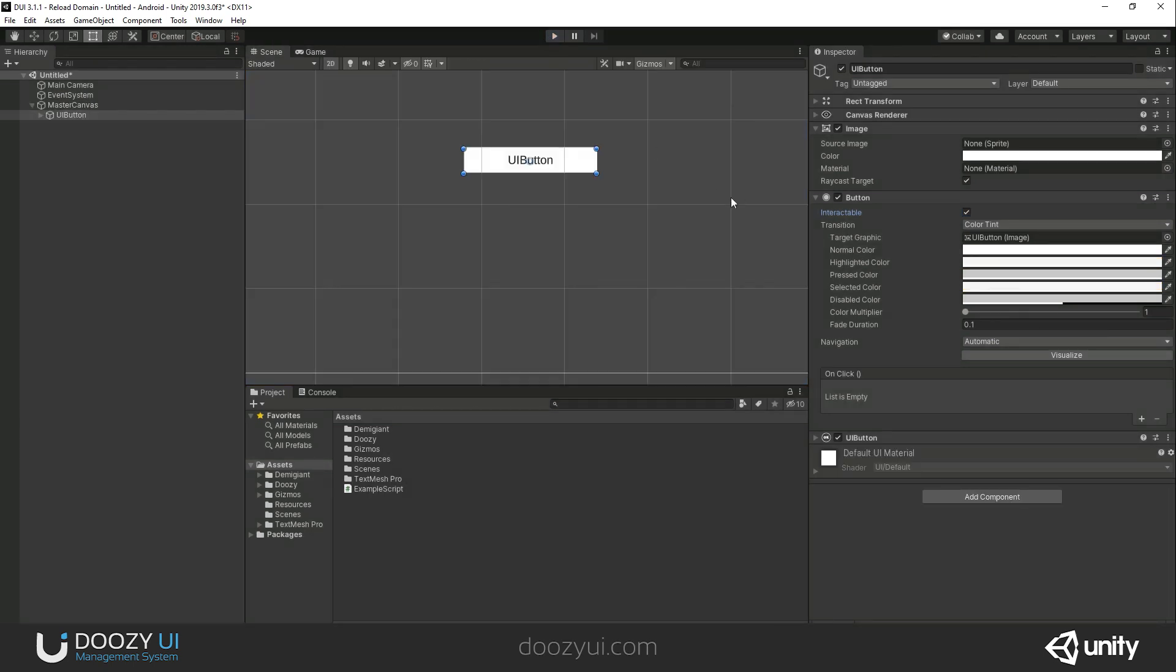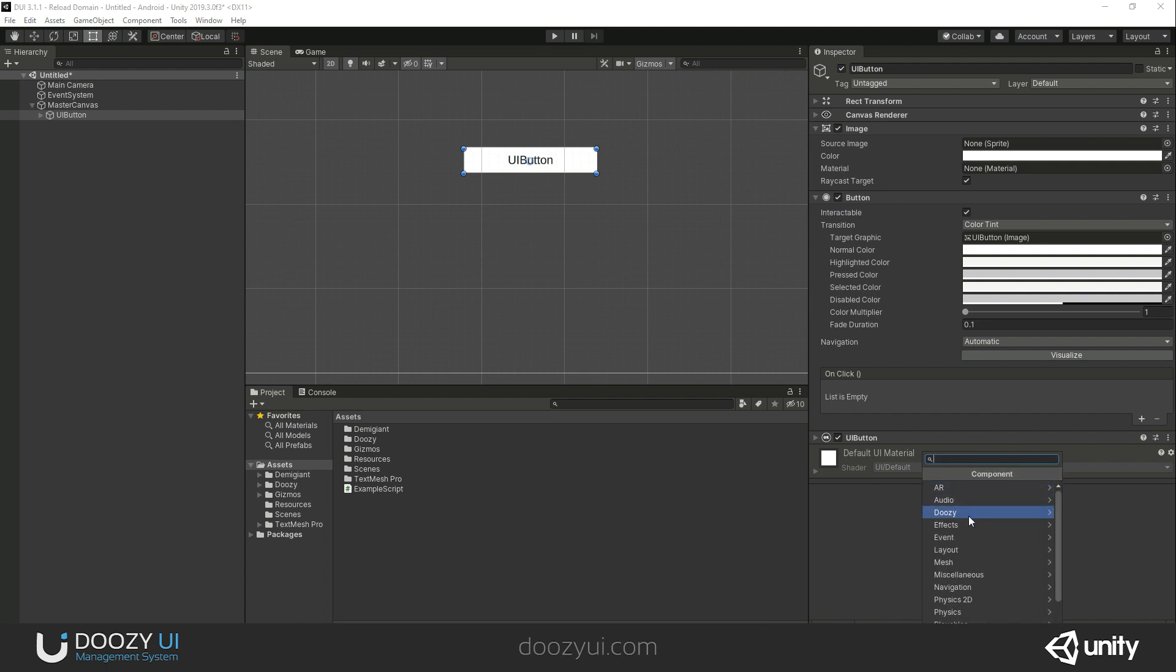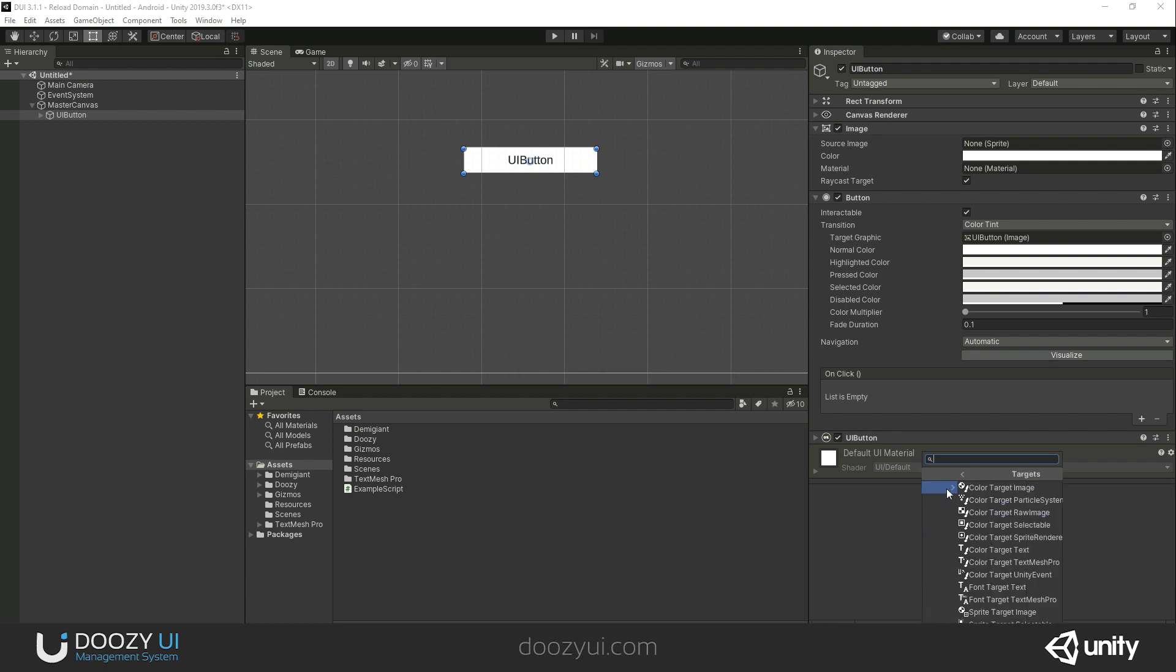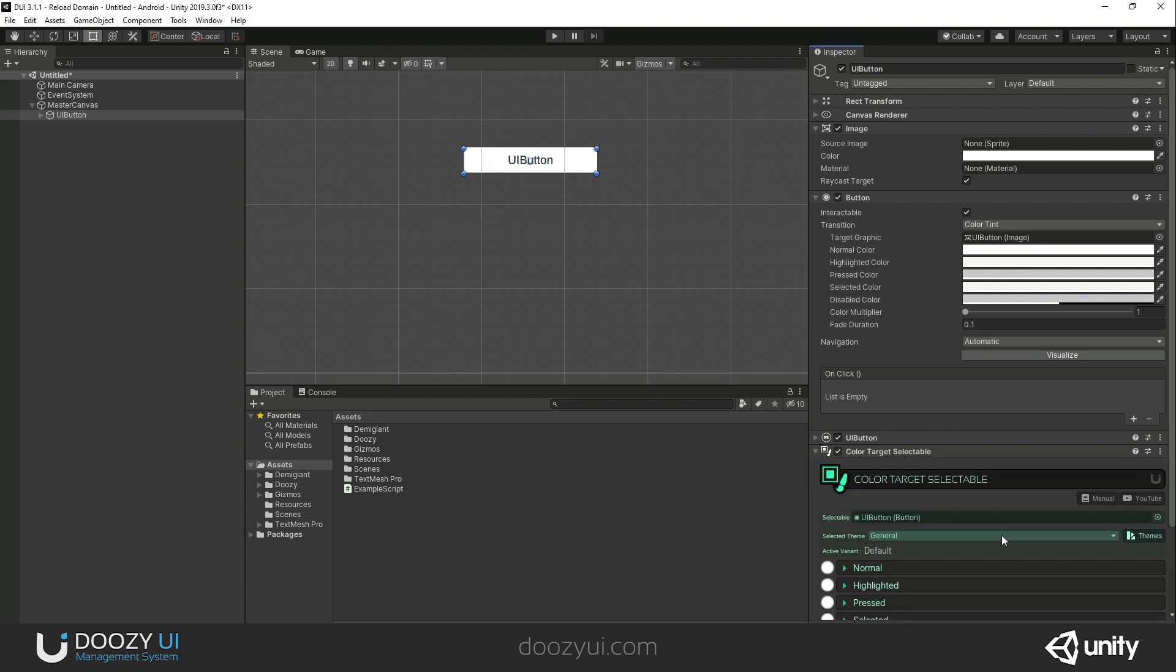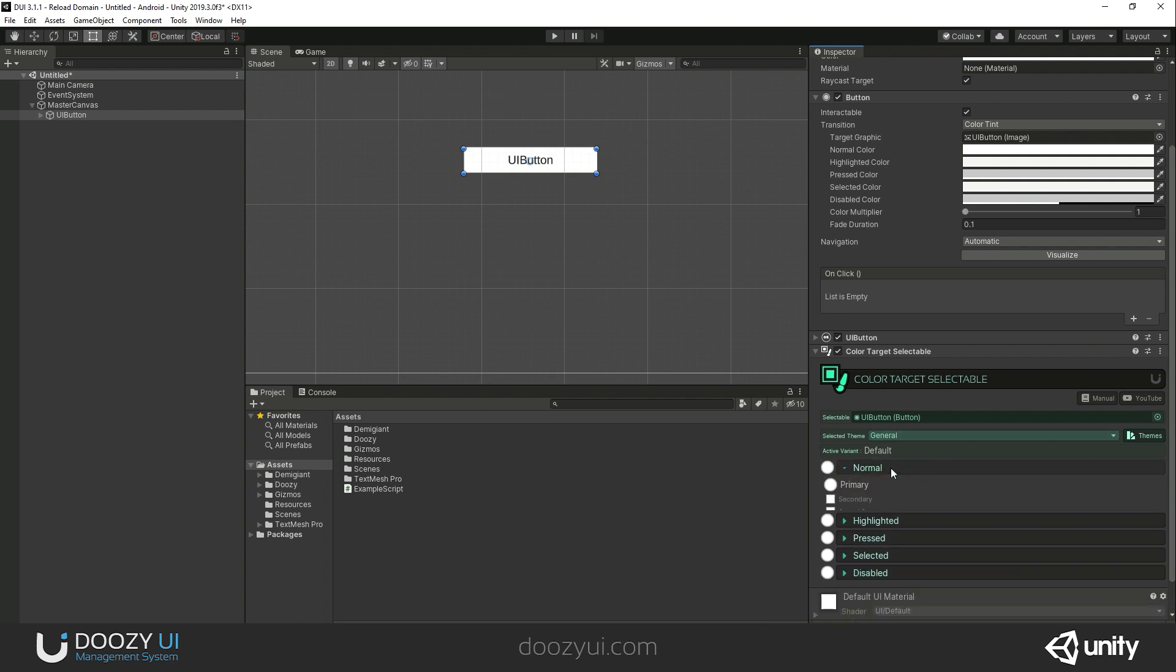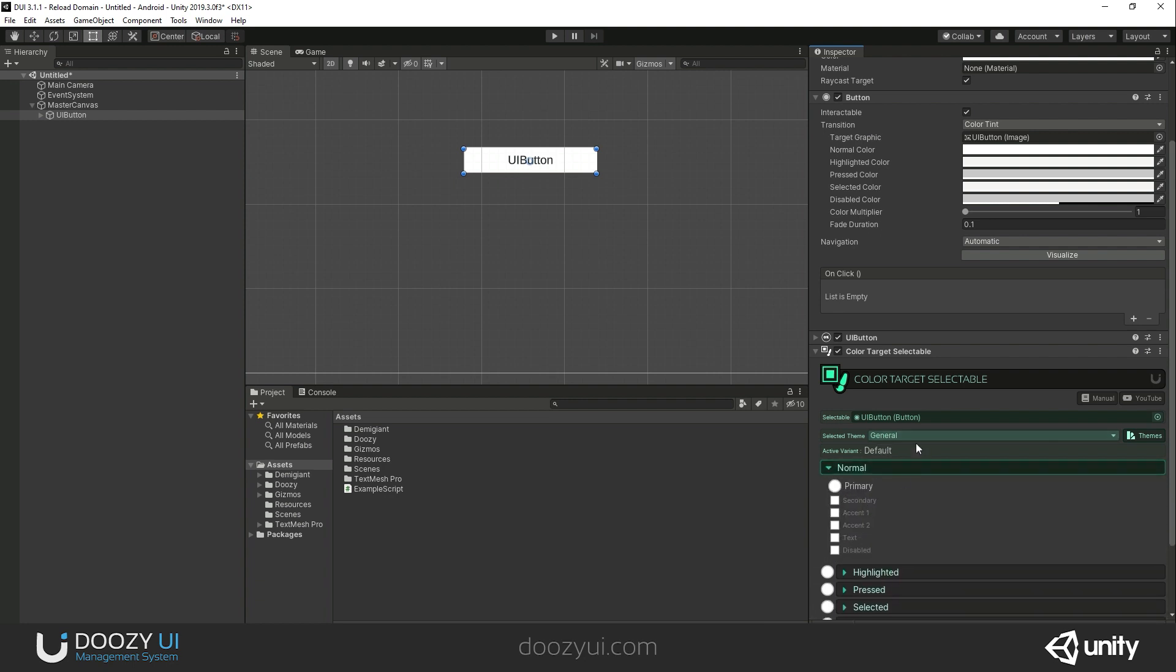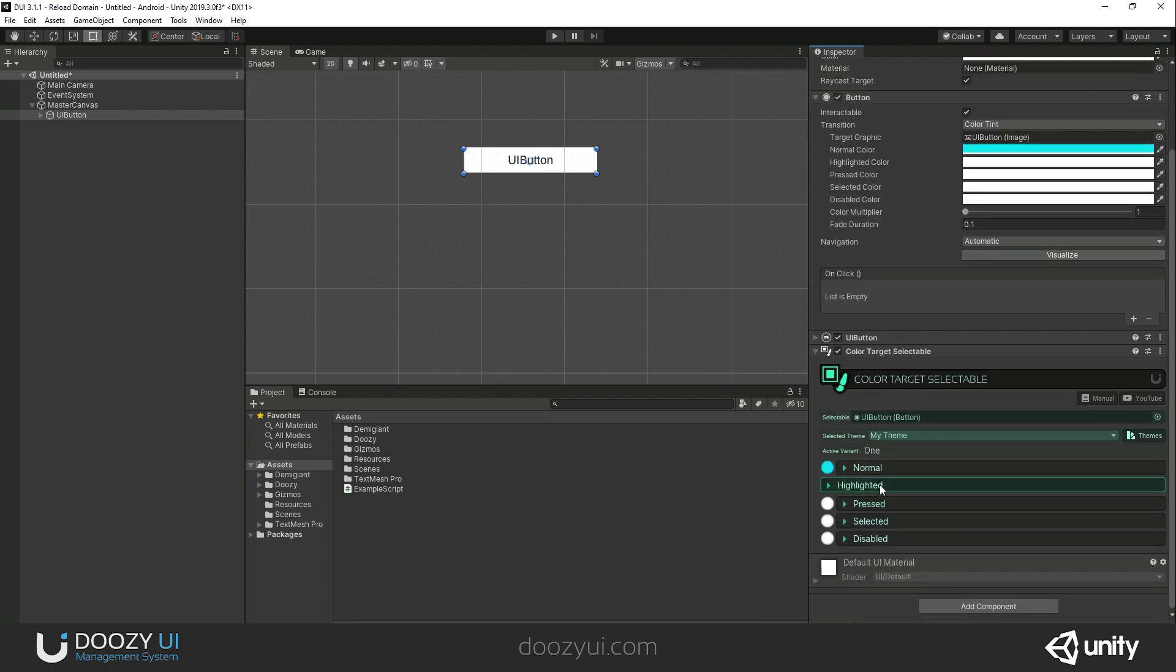If you want to have different themes, you will definitely want to change these colors automatically. We do that by adding the component. We go to Themes, Targets, and here I want to say Color Target Selectable. I want to change the color of a selectable component. I do not have any options in this selected theme, so I'm going to change my theme.